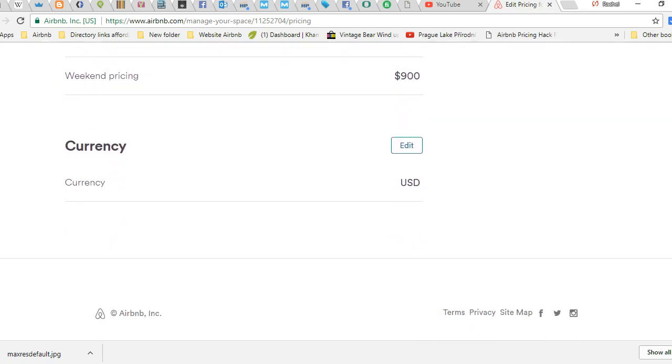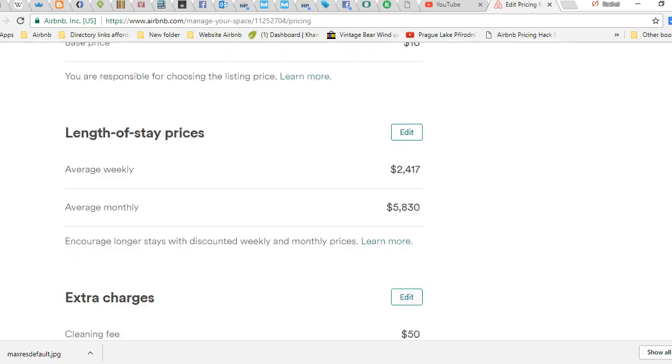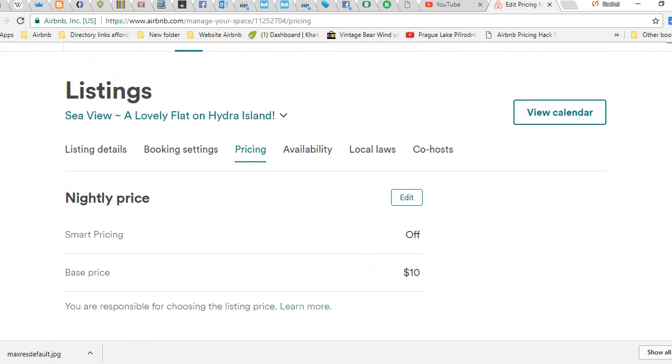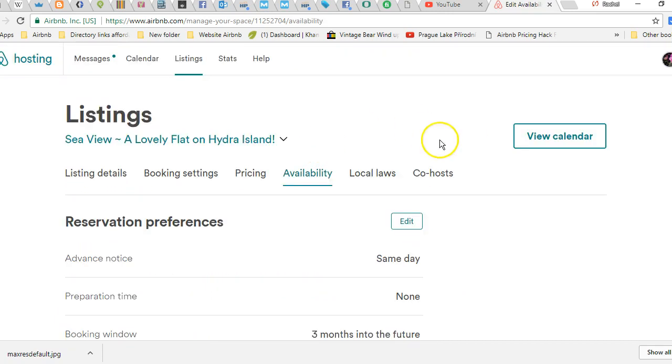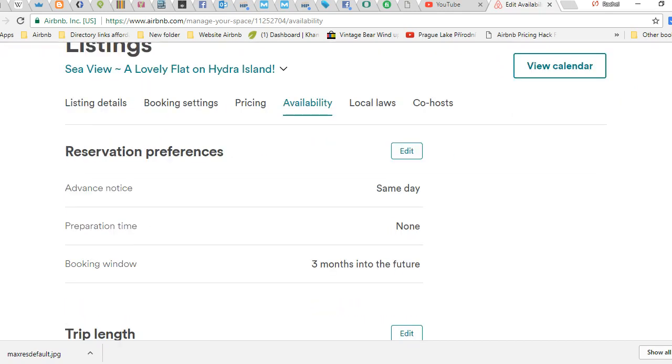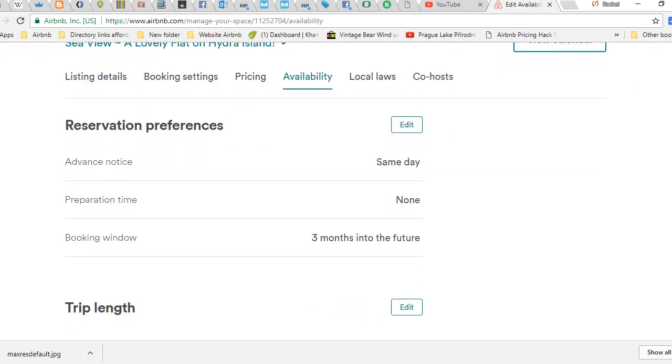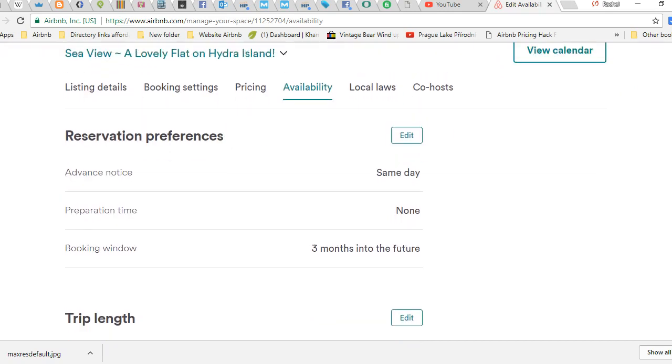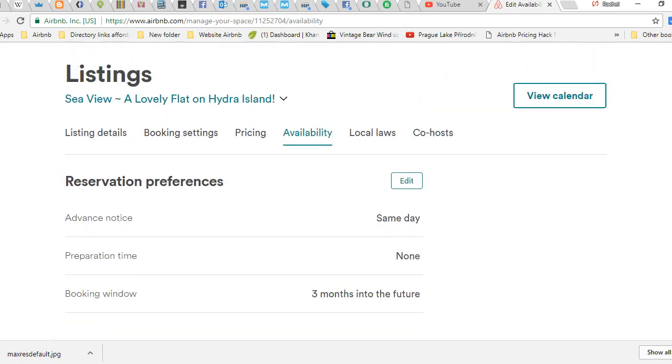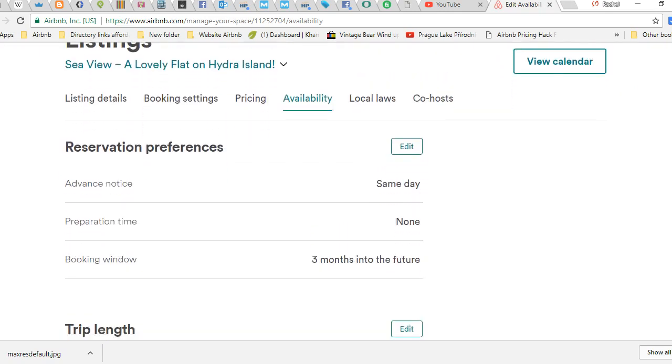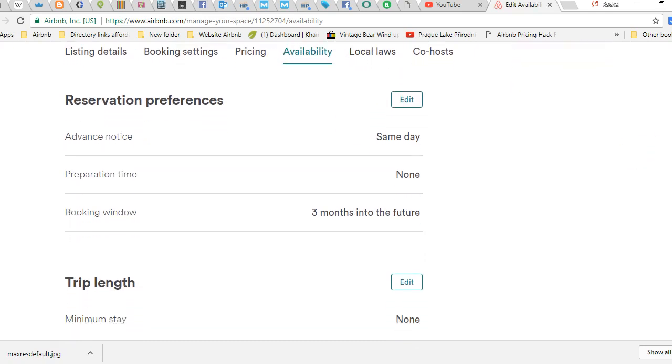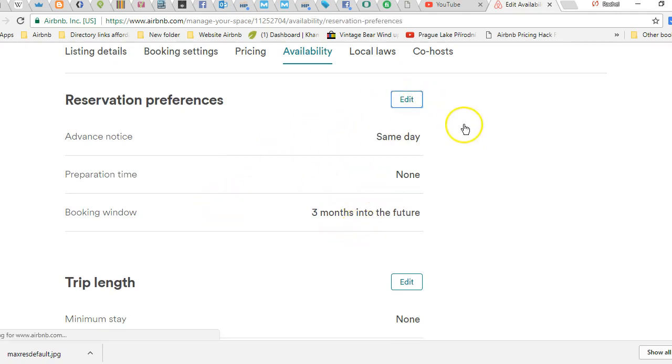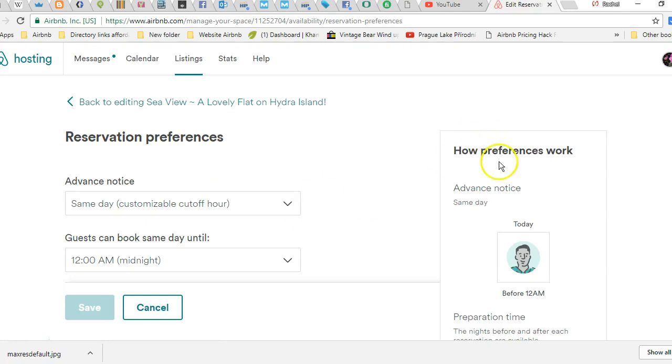So that took me to Pricing. You want to go to Availability as well. That's Airbnb - I click Settings, took me to Pricing, should have taken me to Calendar. Here's Availability right here. There's your advance notice, prep time, booking window.